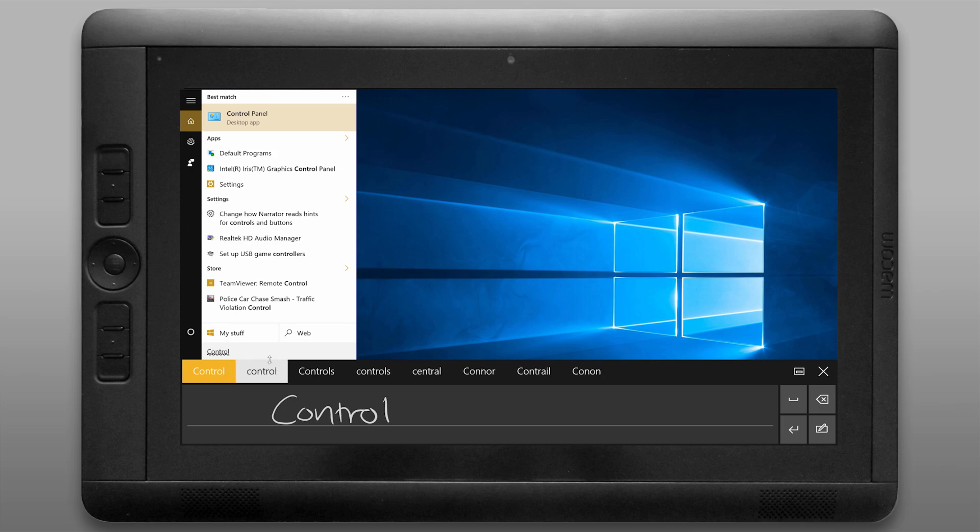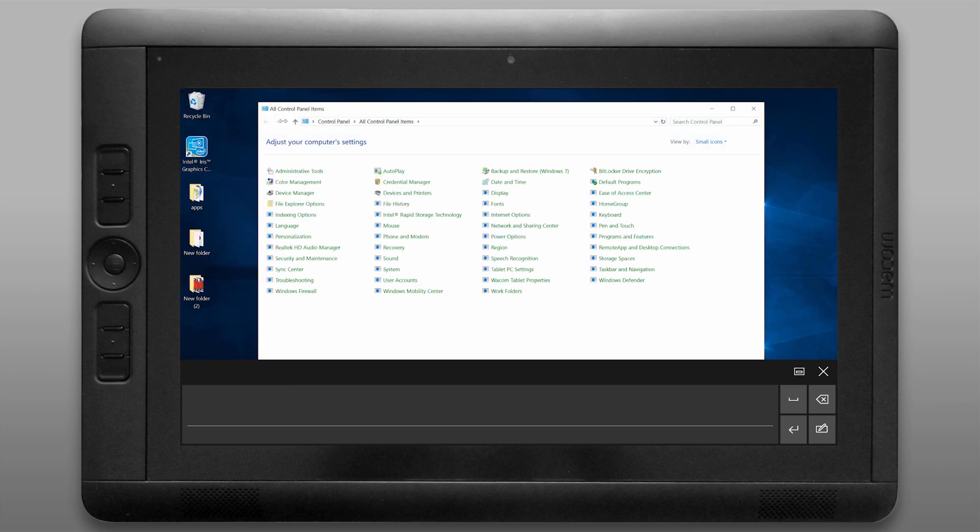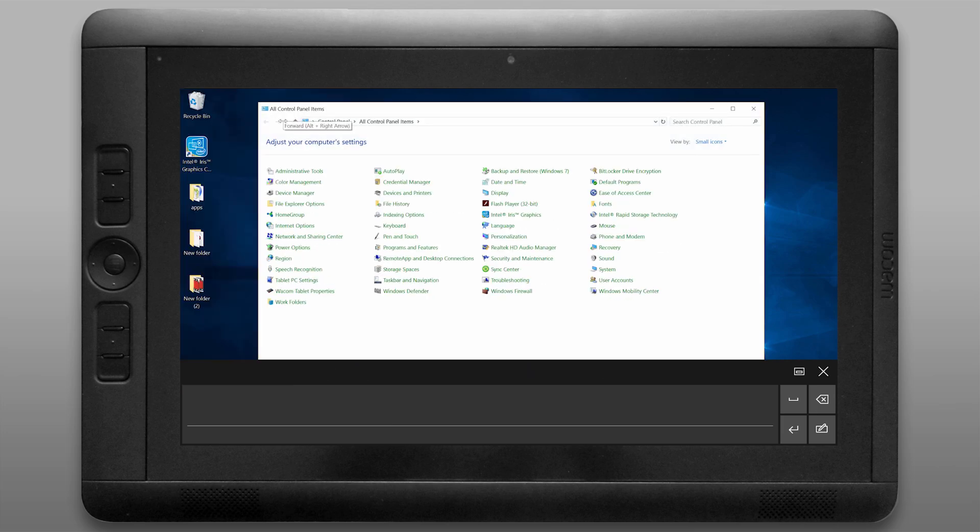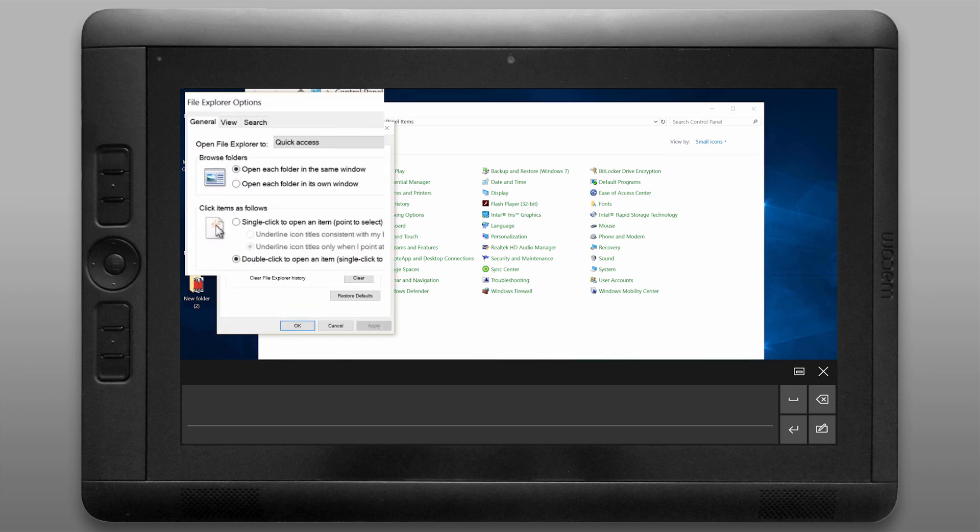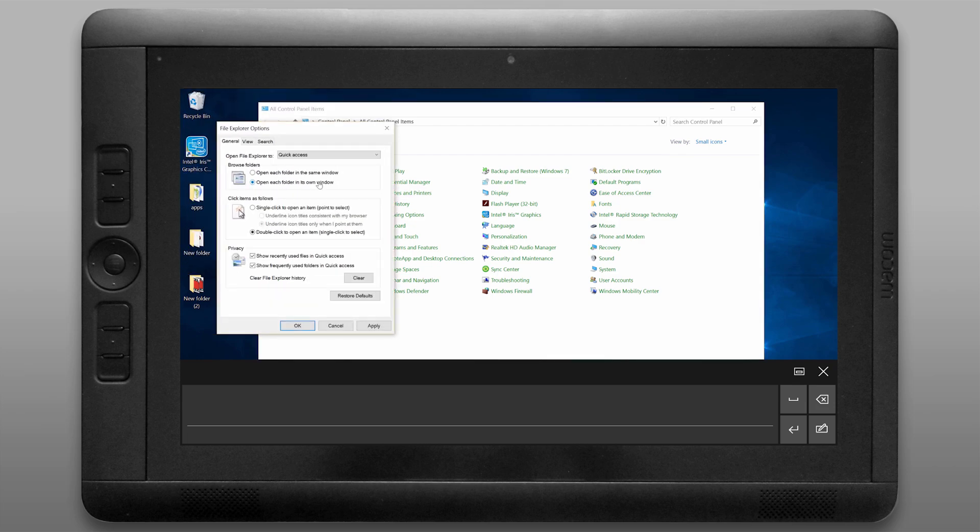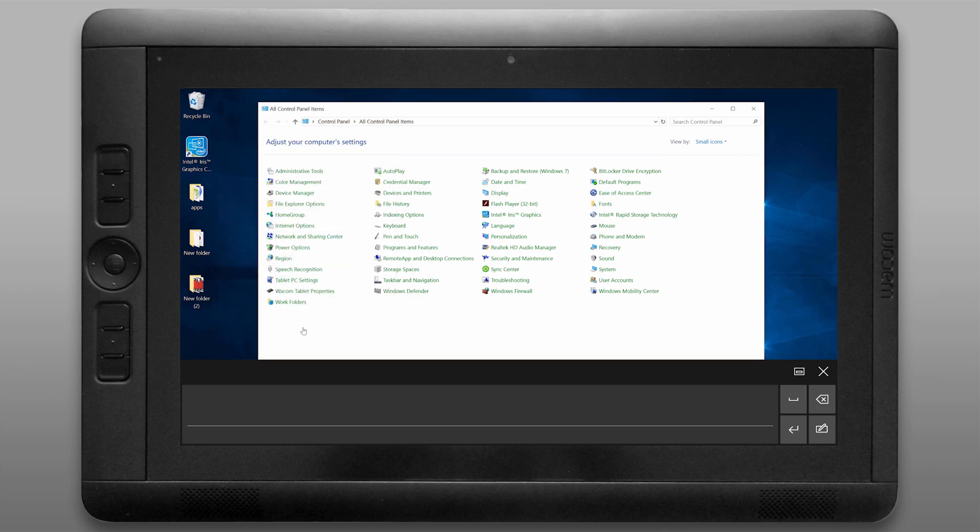Let's do a search for the control panel and let's open that up and let's take a look at what we can configure in here. Let's start with file explorer options. Now for me personally I like each folder to open in its own window. I don't like the folder to replace itself so I'm going to go ahead and apply that setting there.